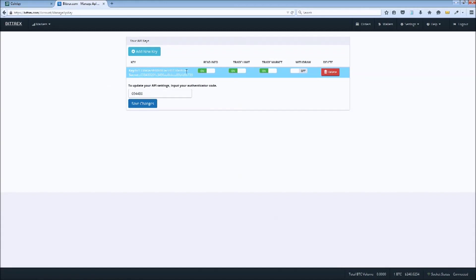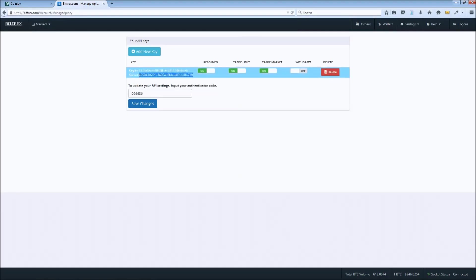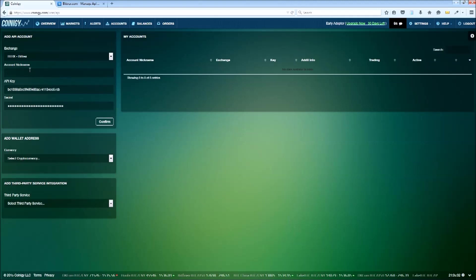Next, we'll copy and paste our API keys into Coinagy and give this API account a nickname. We'll keep it simple and just call it Bittrex for now.